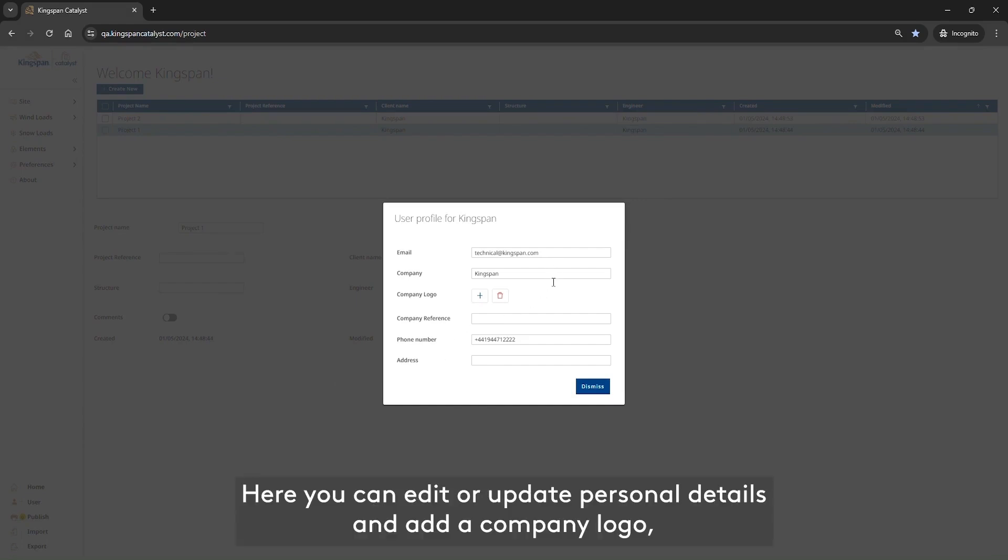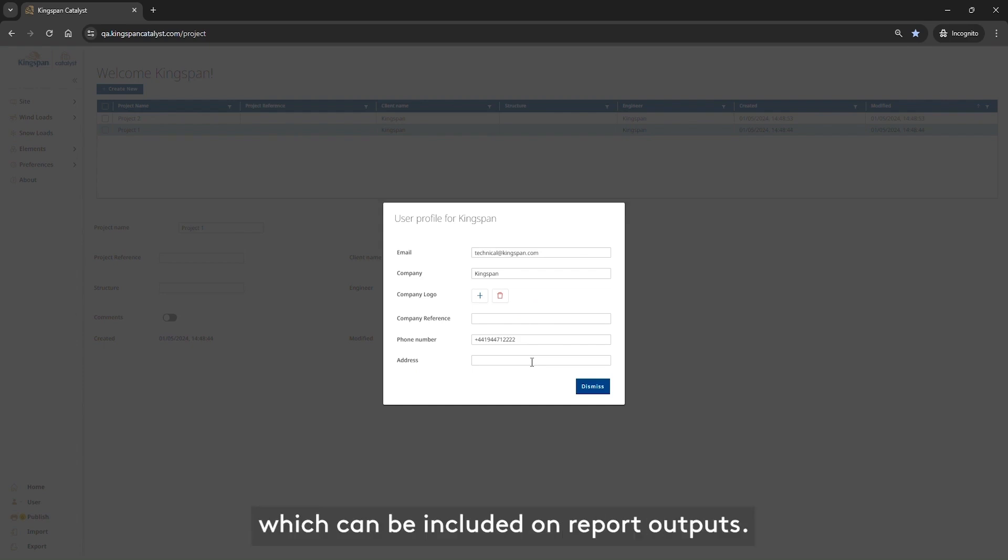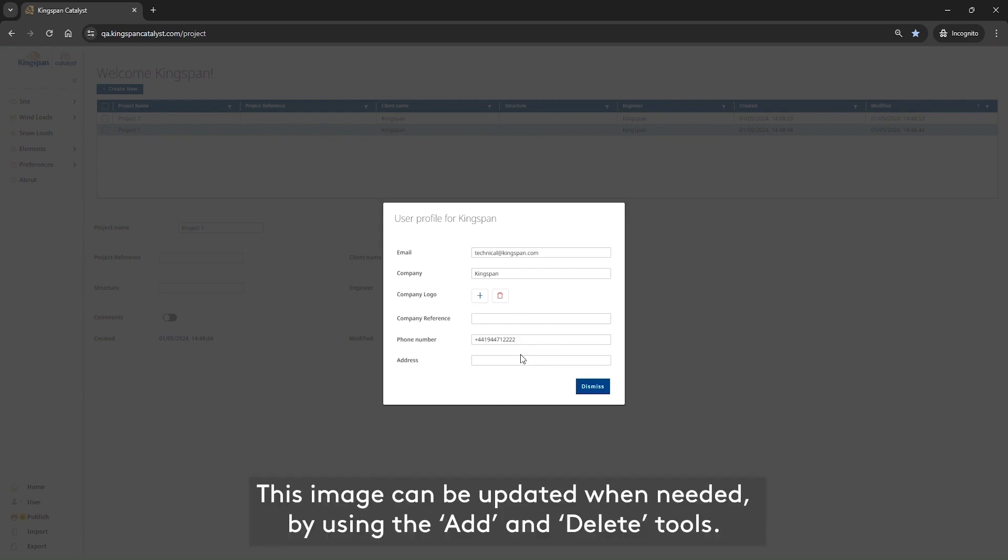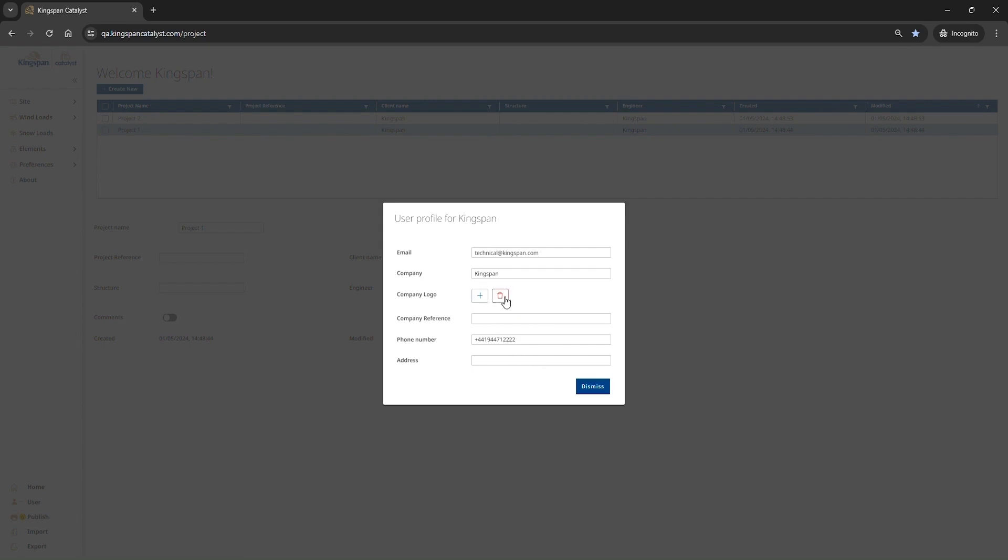Here, you can edit or update personal details and add a company logo, which can be included on report outputs. This image can be updated when needed by using the Add and Delete tools.